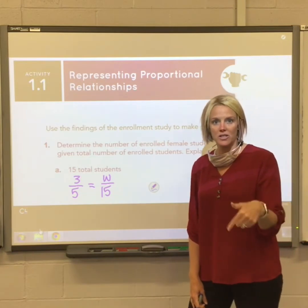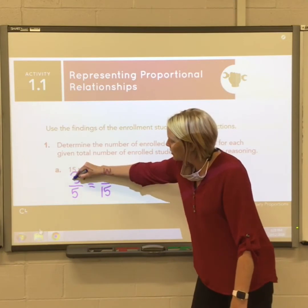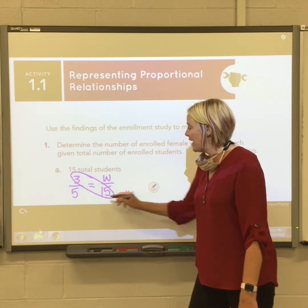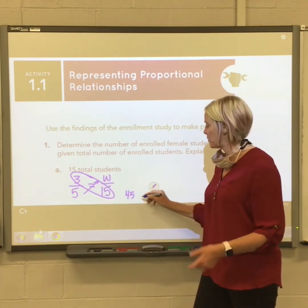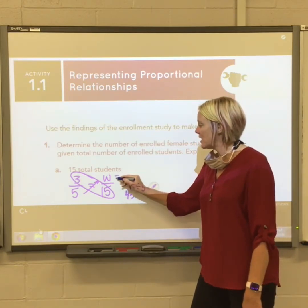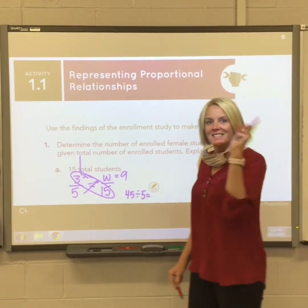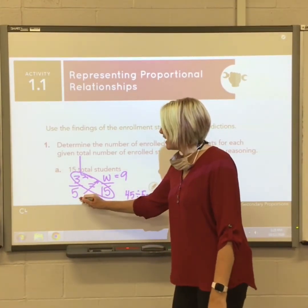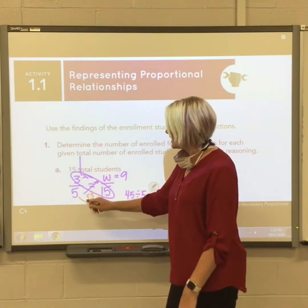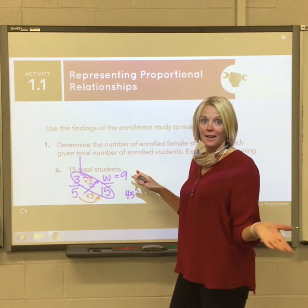That's what we worked on solving yesterday. There are a couple of different ways to do this. I'm going to take three times 15, which is 45, and then five times something also has to equal 45. Dividing by five gives w equals nine. Or, noticing that five times three equals 15, you can just multiply three by three on top to also get nine women.